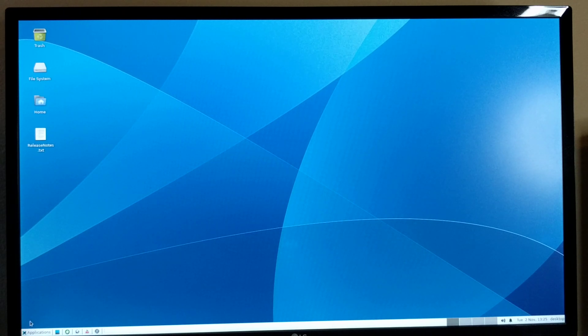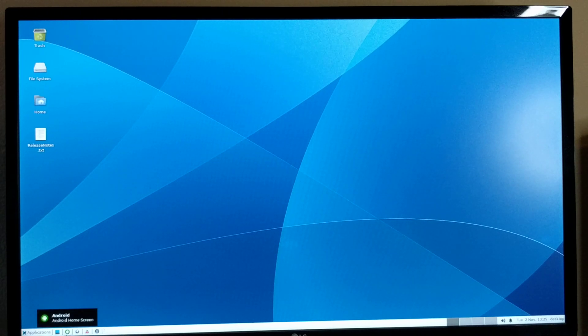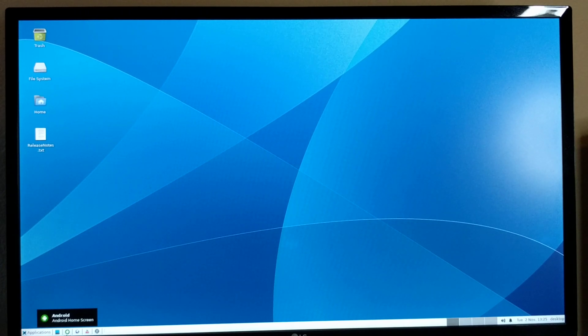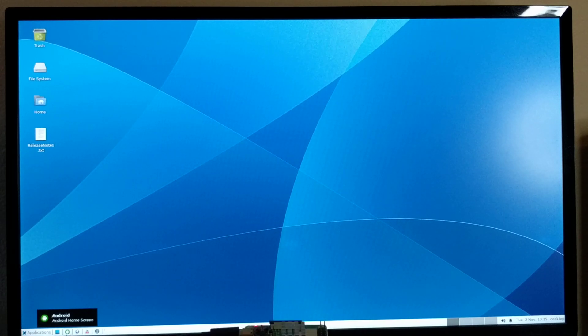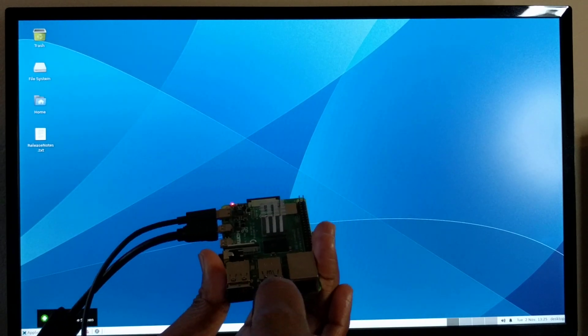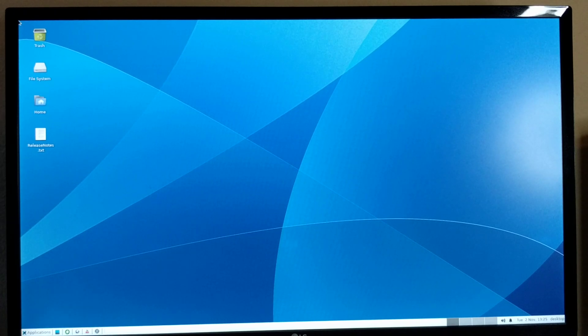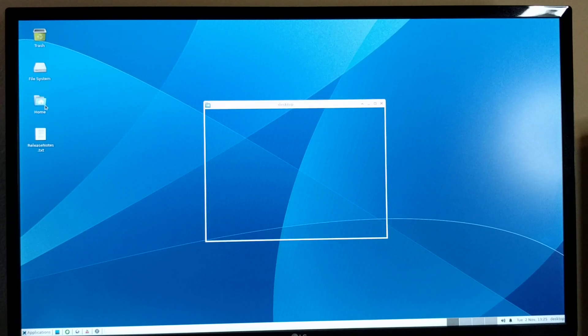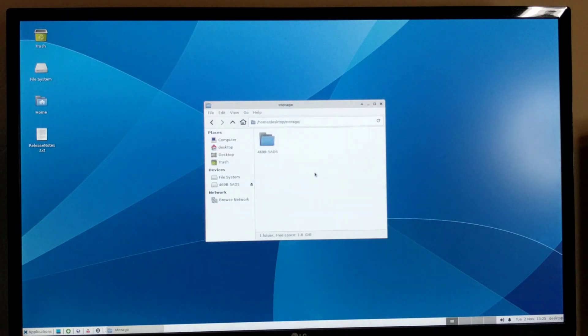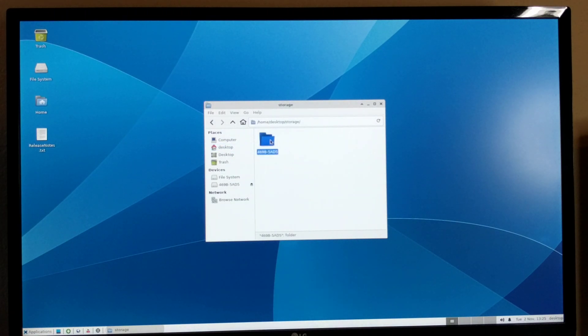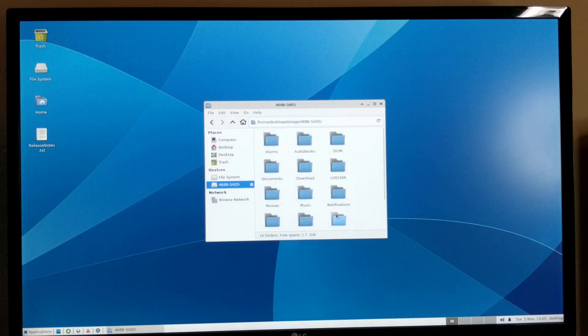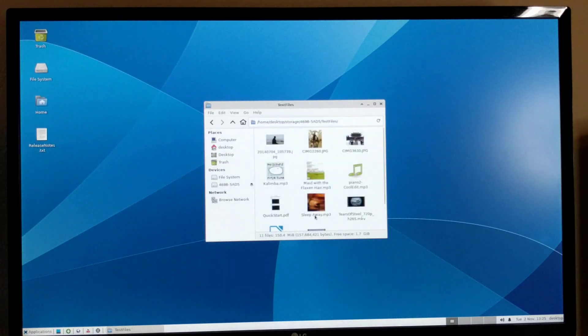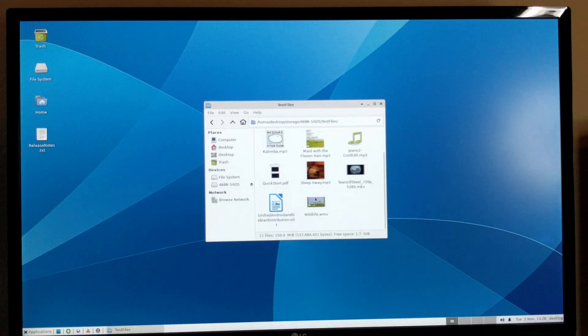Let me show you some applications. The file system between Android and Debian is shared, so let me put a USB drive here. And that will show up here. This is the USB drive that I just mounted.